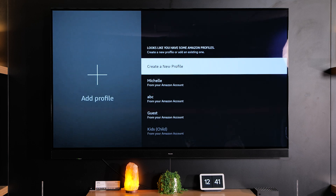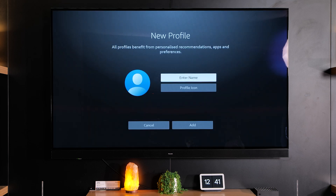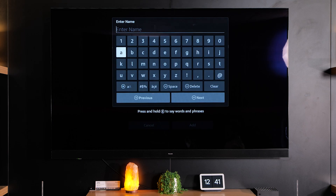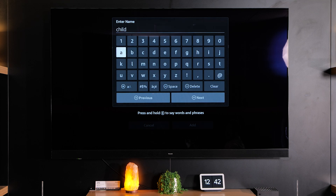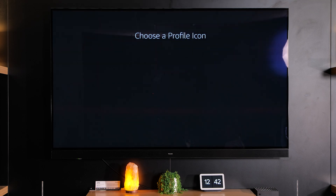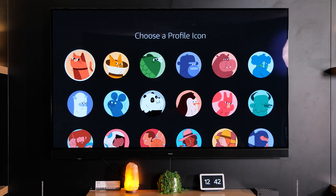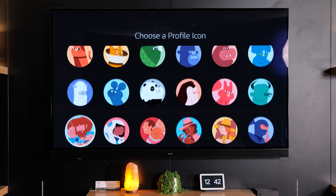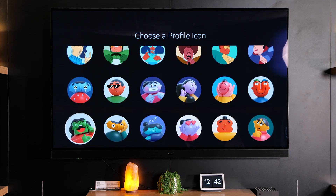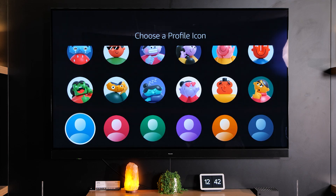Let's add a new profile. Select 'Create a new profile'. Enter a name — let's call this profile 'Child One'. Press play. You can add or change a profile icon, so I'm going to go down and choose one that looks very childish.